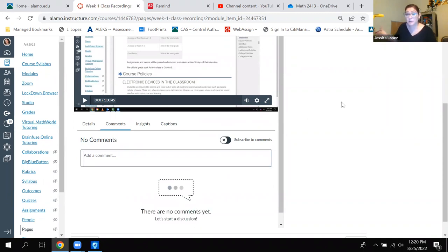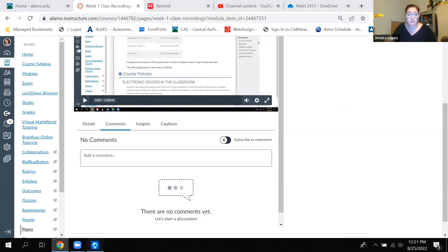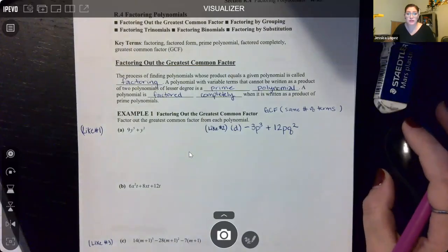You can also text me — we had you sign up for the Remind text last class. That's the fastest way to get ahold of me because it goes straight to my cell phone. If you have questions while working on homework problems, I highly recommend you text them to me because you'll get a faster response that way. Let's go ahead and get into our notes for today.